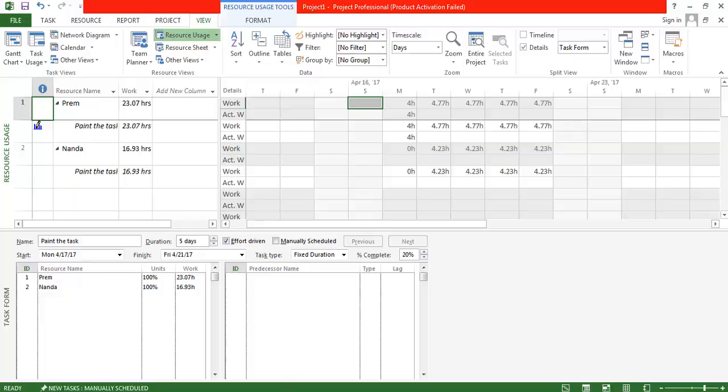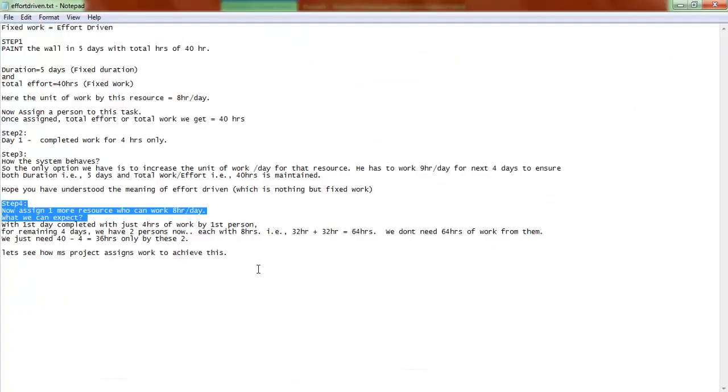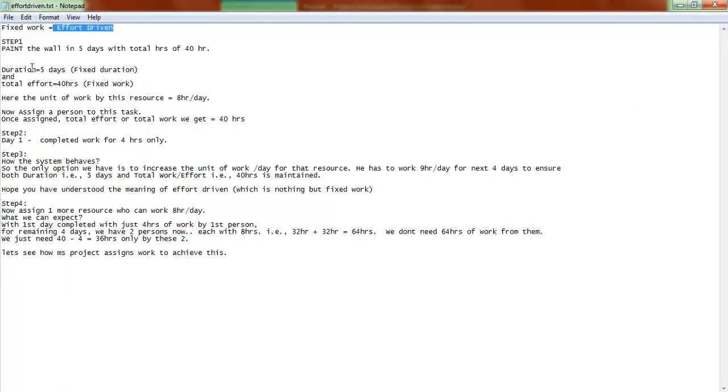So now you should understand what is meant by effort-driven scheduling, otherwise known as Fixed Work in Microsoft Project. Thank you for watching.